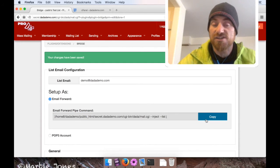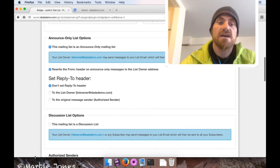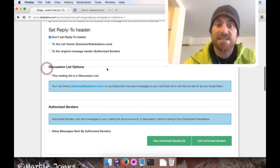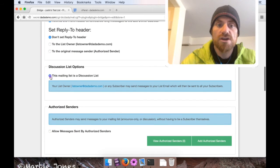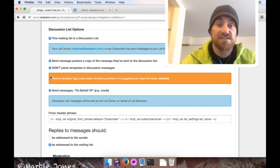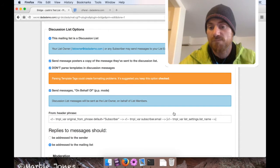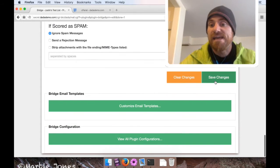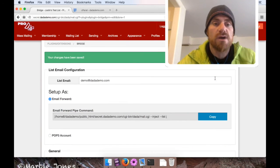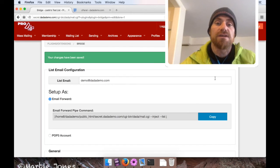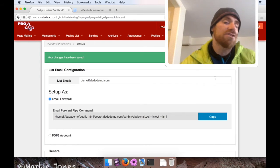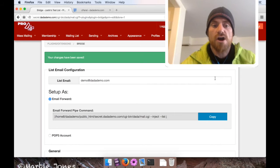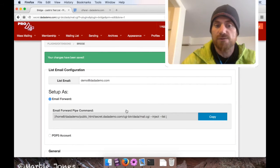One more thing we got to do to make this a discussion list is change the preferences. So I'm going to go down and find a field set labeled discussion list options, and I'm going to check the option that's labeled this mailing list is a discussion list. By default, all mailing lists in DynaMail are announced only. Okay, once I do that, I'm going to go back down and click the button labeled save changes. Okay, so just to review: we enabled the plugin, we're setting up the list email as demo@datademo, we're using it as an email forward, and we changed the preferences so it is a discussion list. Okay, so remember we also copied that email forward pipe command.